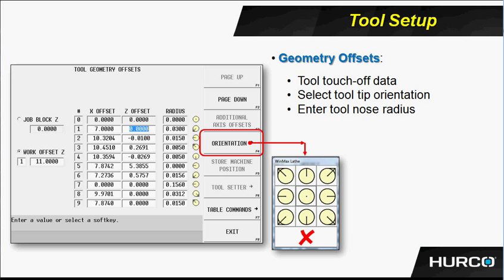For cutter compensation, we see the orientation here. When we go to the tool geometry offset page, this is where the actual lengths of the tools will be stored. As we touch a tool off, both the X and Z fields will be populated by information. You see that we also can put the radius, corner radius information in the table here as well.